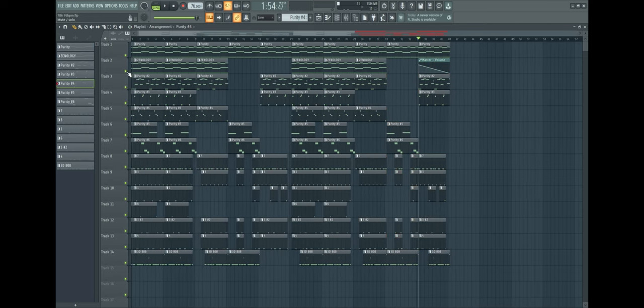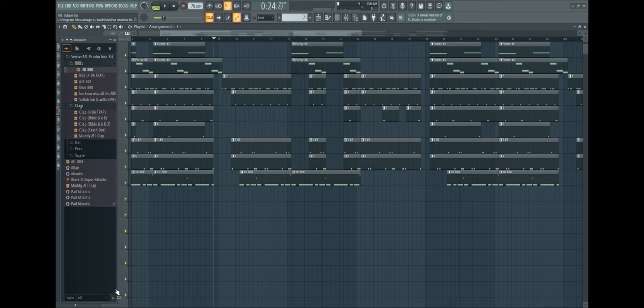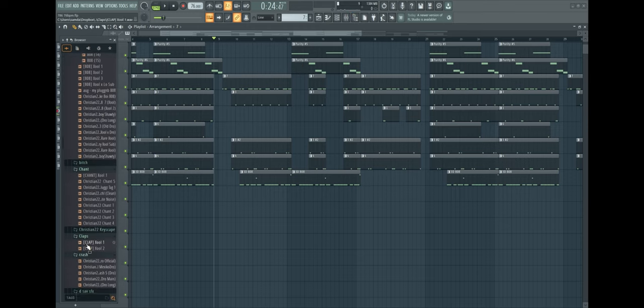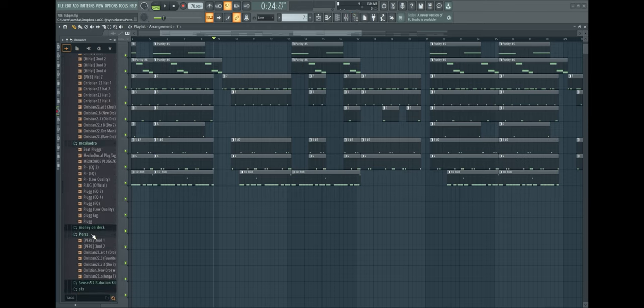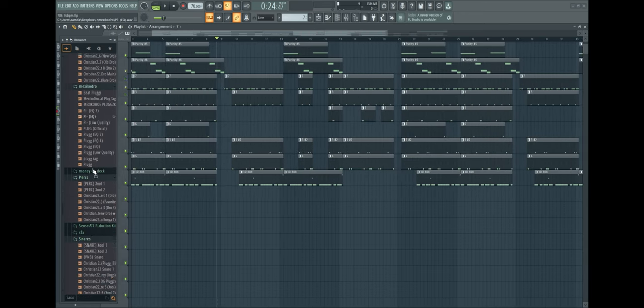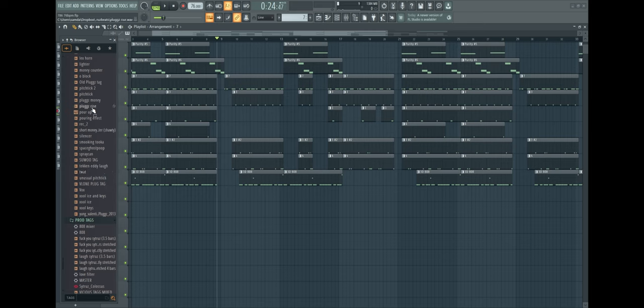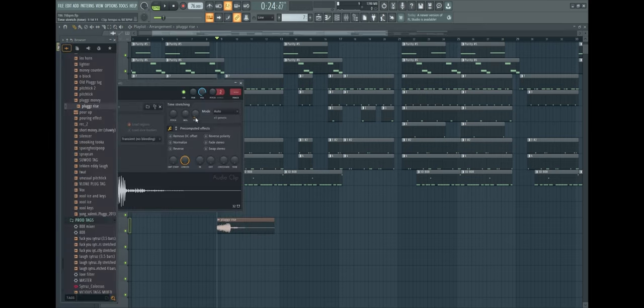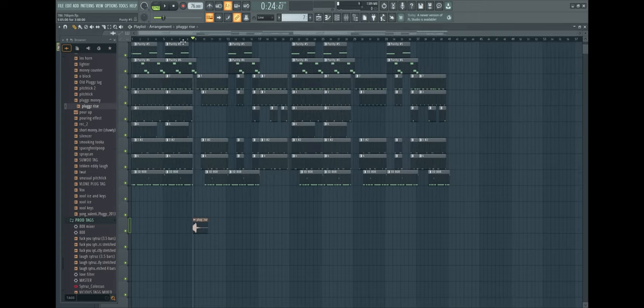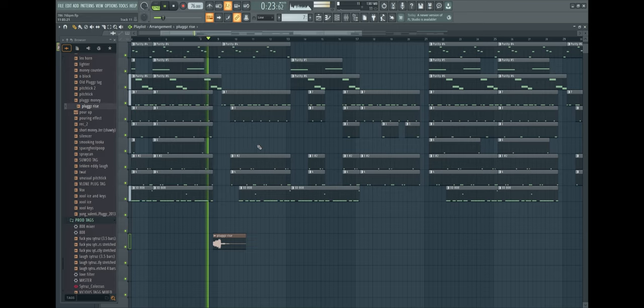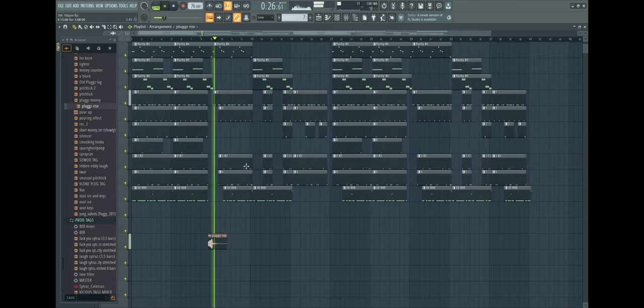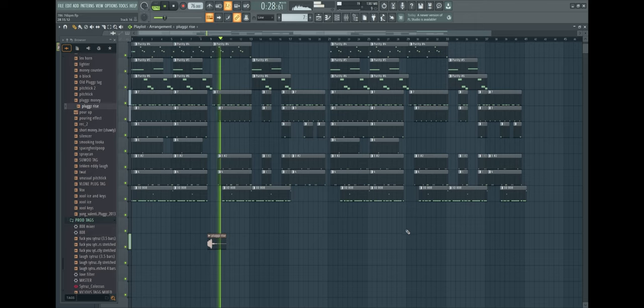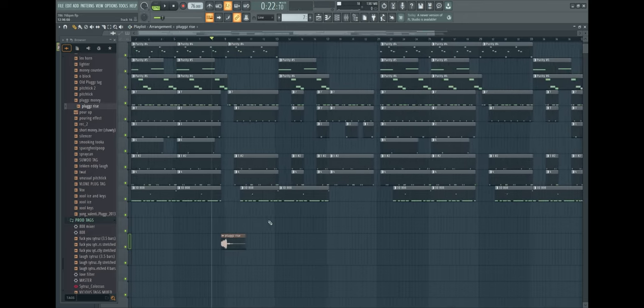What I could do is add a little riser to make a better transition from the hook to the verse. I'm gonna do that right now. Let's take this plug riser, turn the volume down. Yeah this is hard.